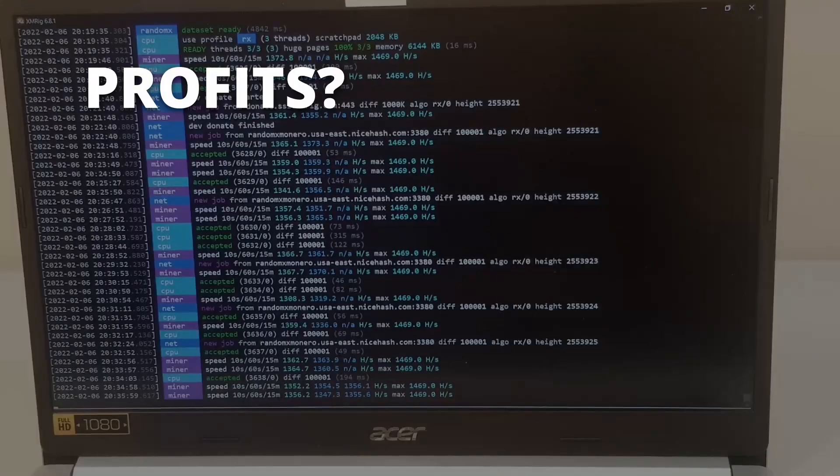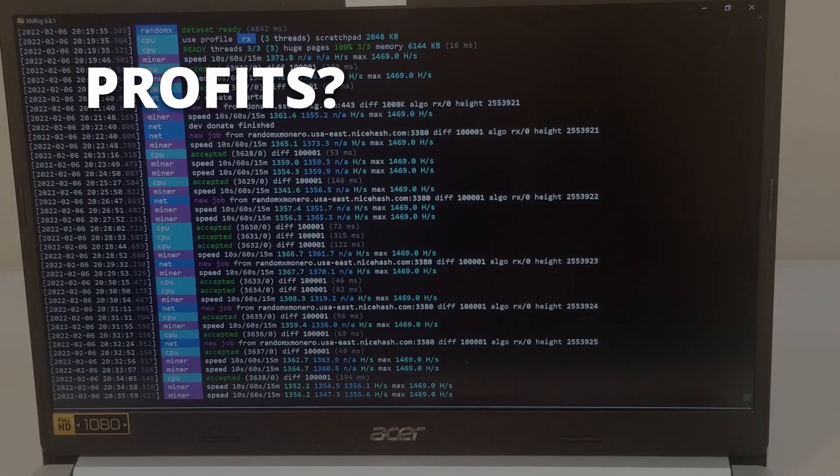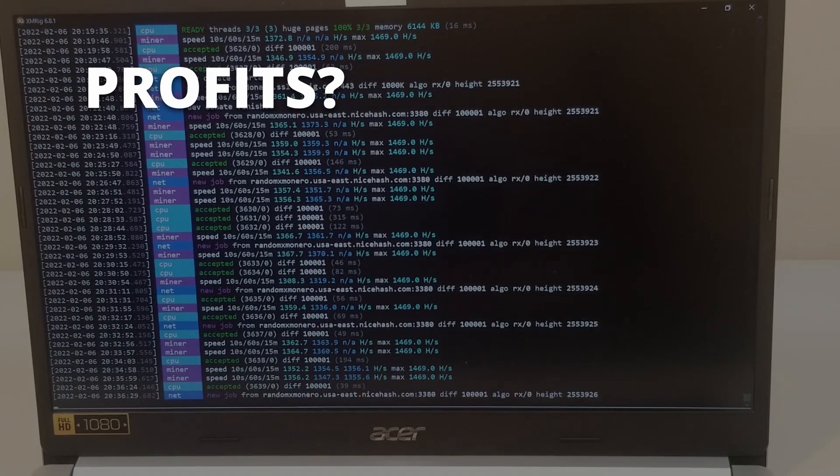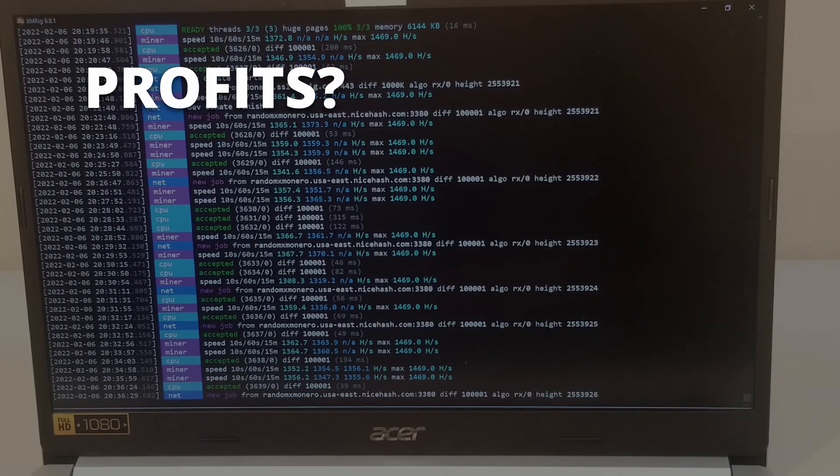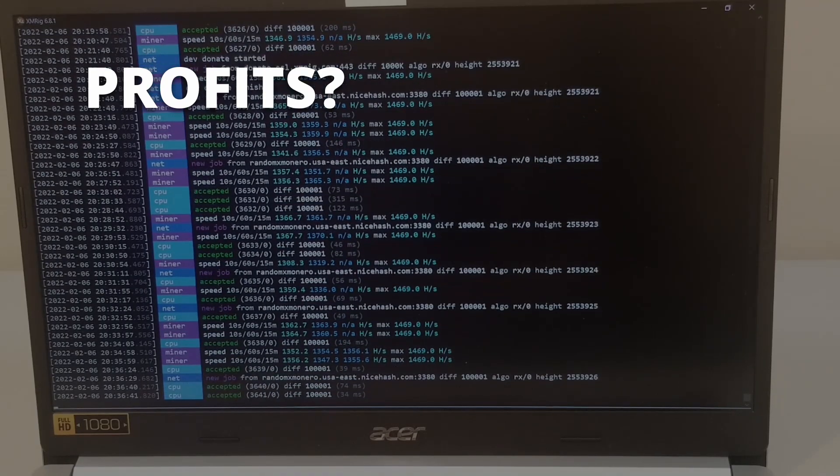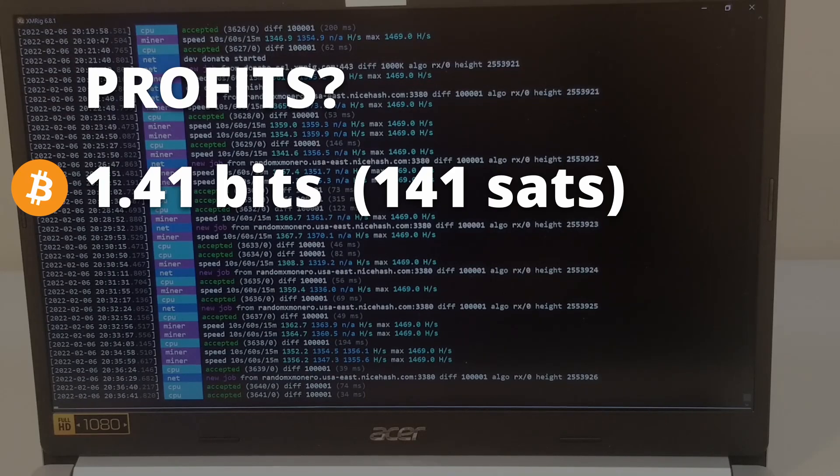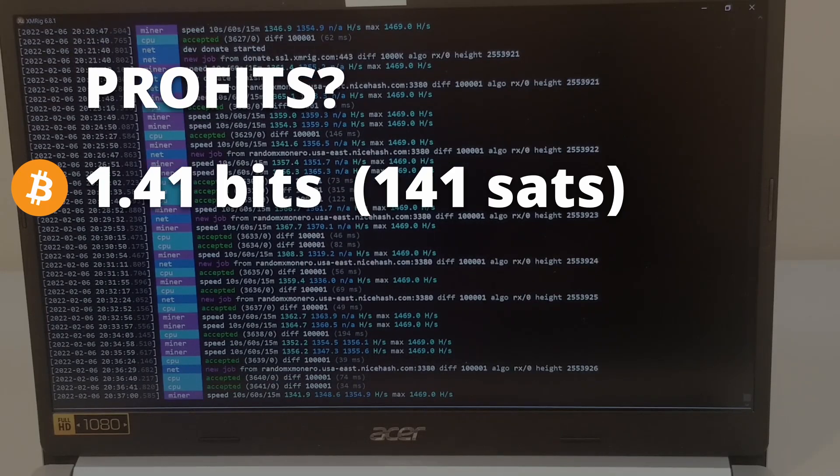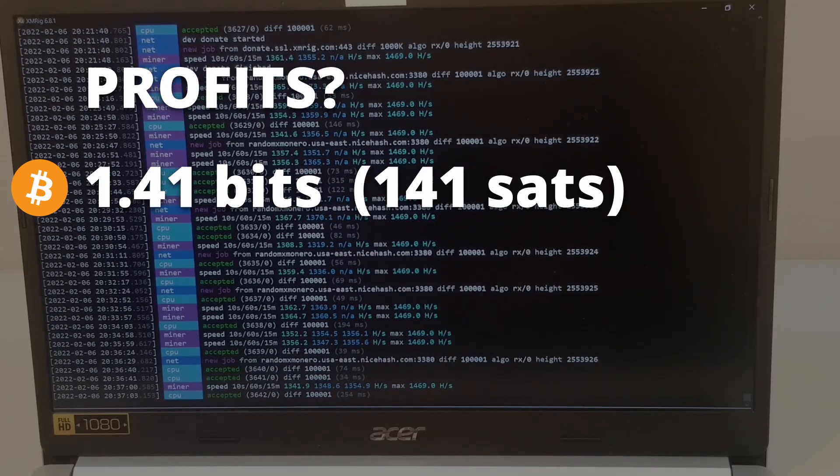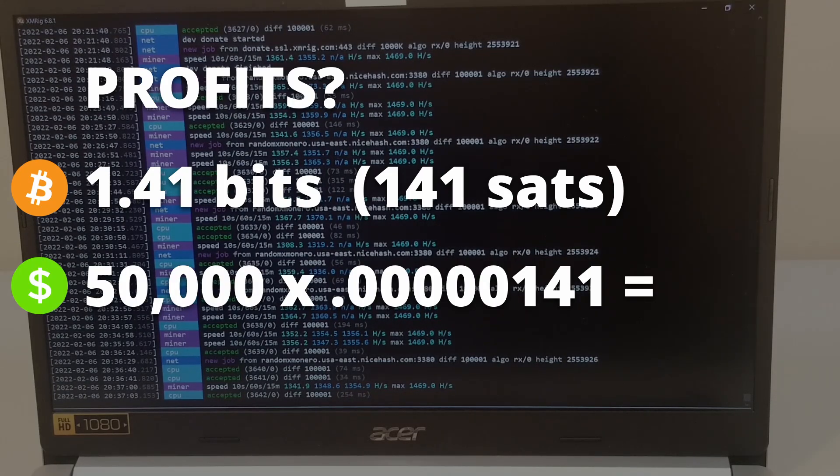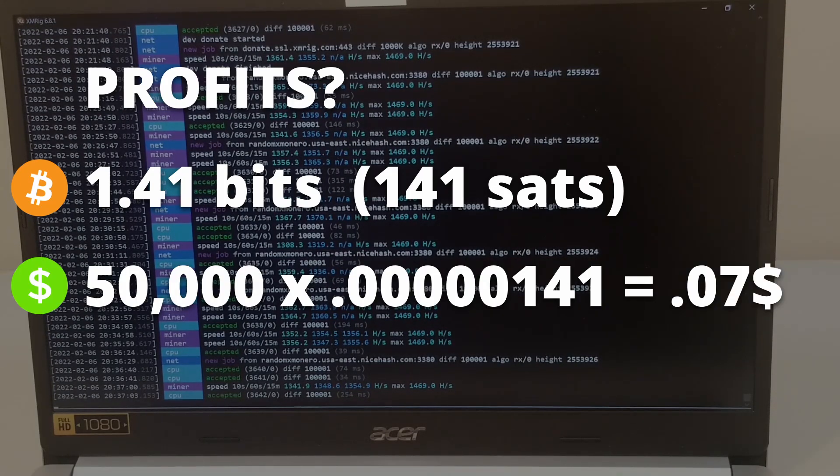Now, how much did we make after mining away on this budget laptop for 24 hours? This machine made a total of 1.41 bits, or 141 sats. Assuming Bitcoin being at $50,000 USD, that's just over $0.07 a day.